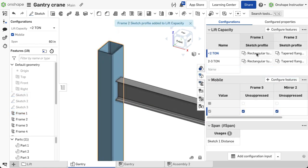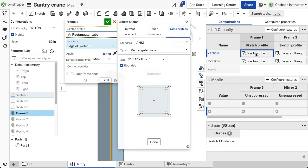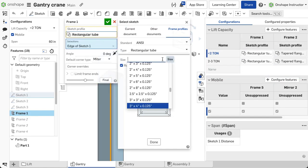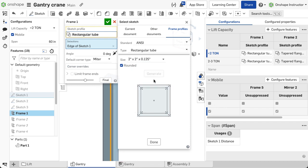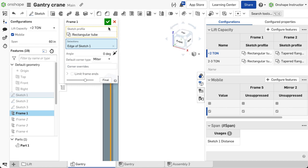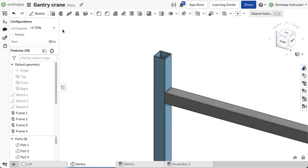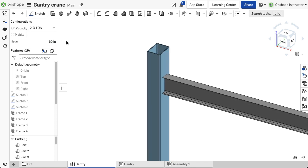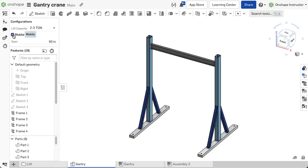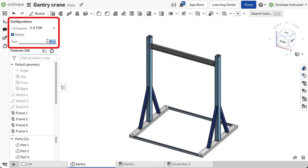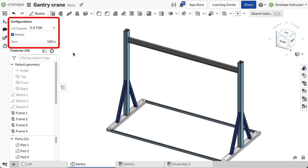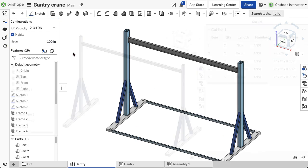Once the parameter is in the configuration table, edit the cell in the table to the desired change. After the configuration tables are defined, any user with access to the document can change the active configuration by using the configuration selector above the feature list in a part studio.